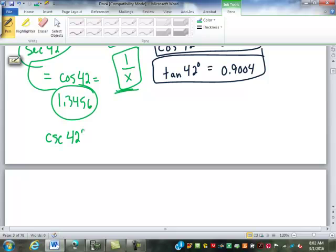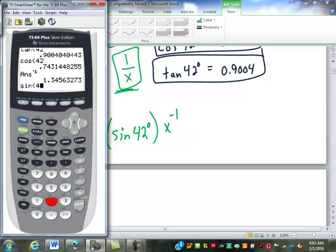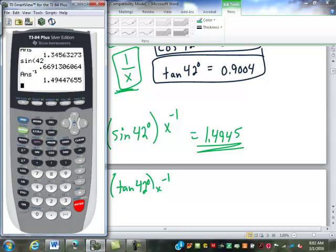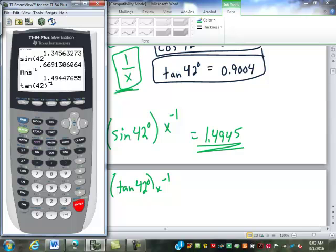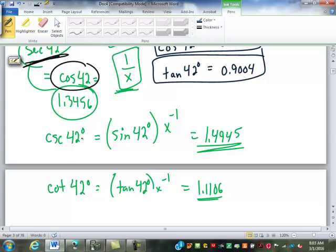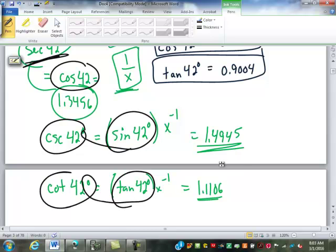For the cosecant, that's the sine of 42 degrees and then the reciprocal key. Sine of 42, hit enter, then reciprocal: 1.4945. For the cotangent, that's the tangent of 42 and then the reciprocal: 1.1106. The key to remember is secant uses the cosine, cosecant uses the sine, and cotangent uses the tangent.